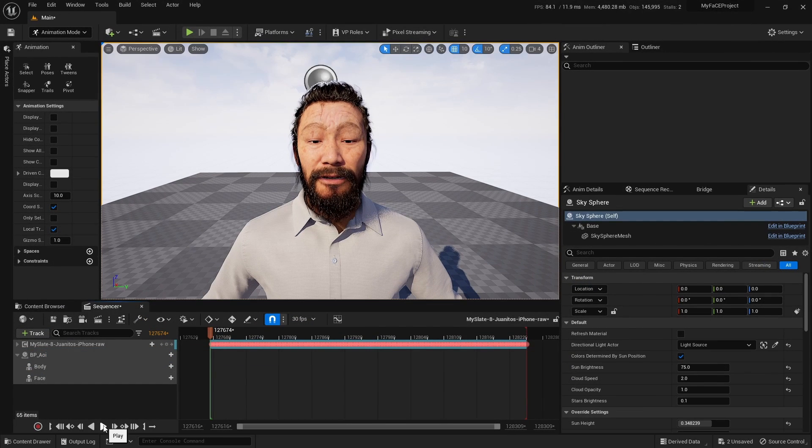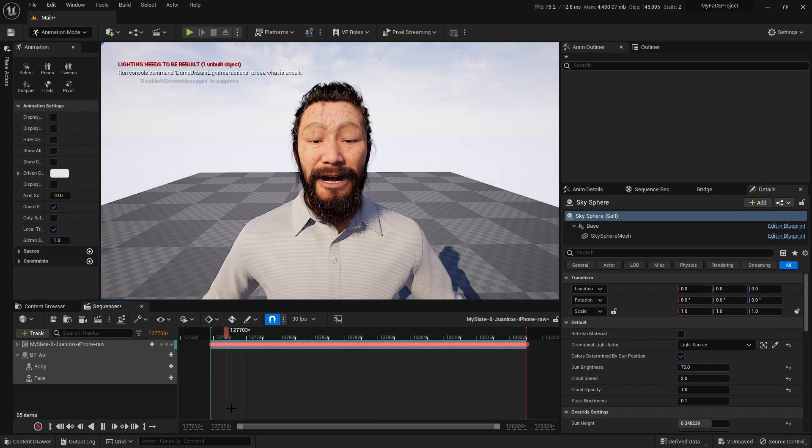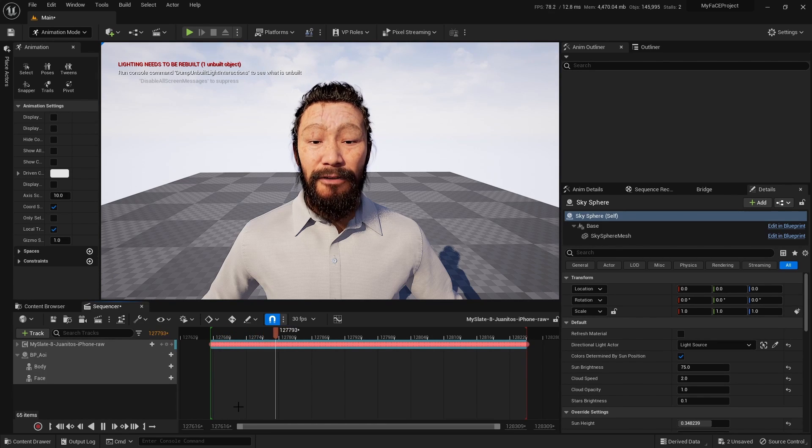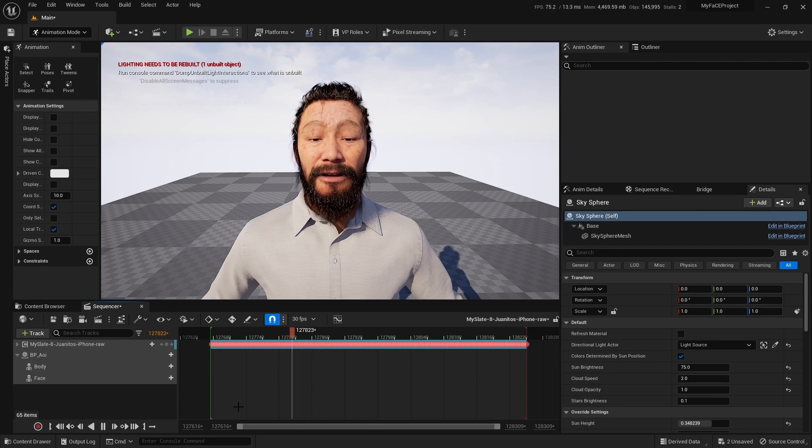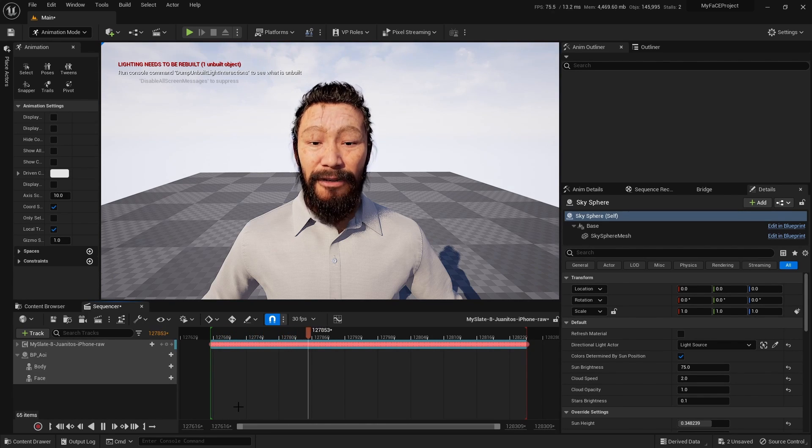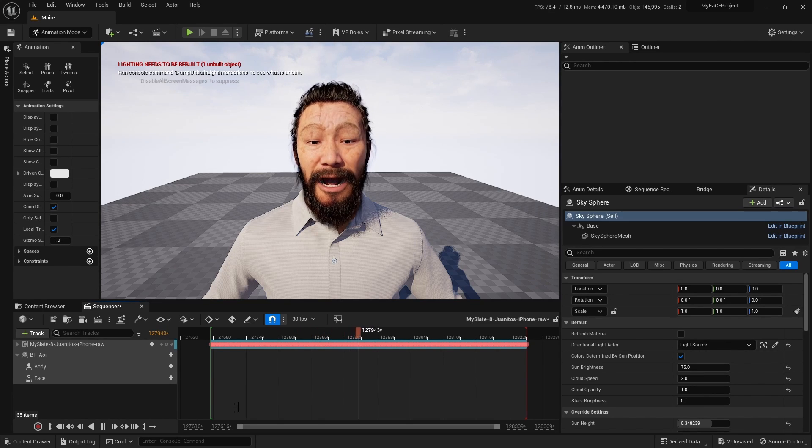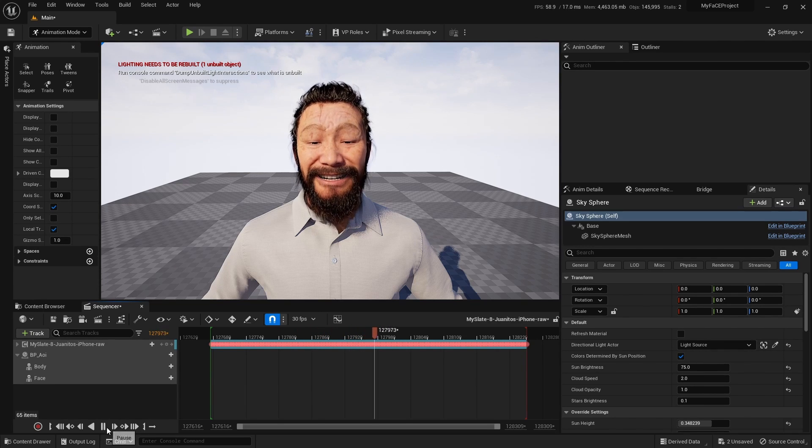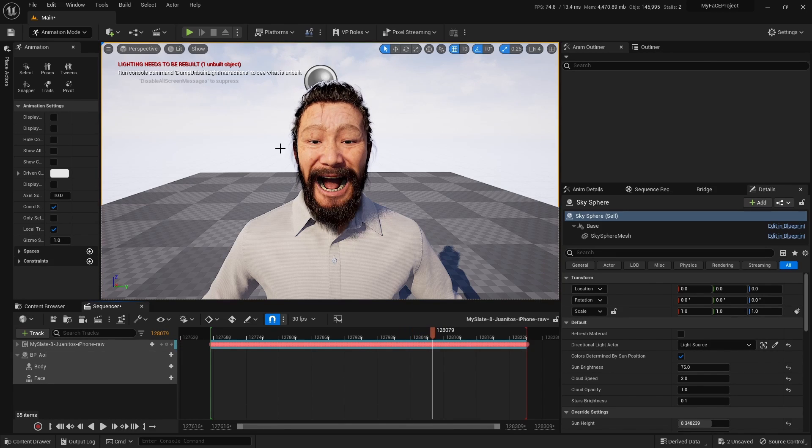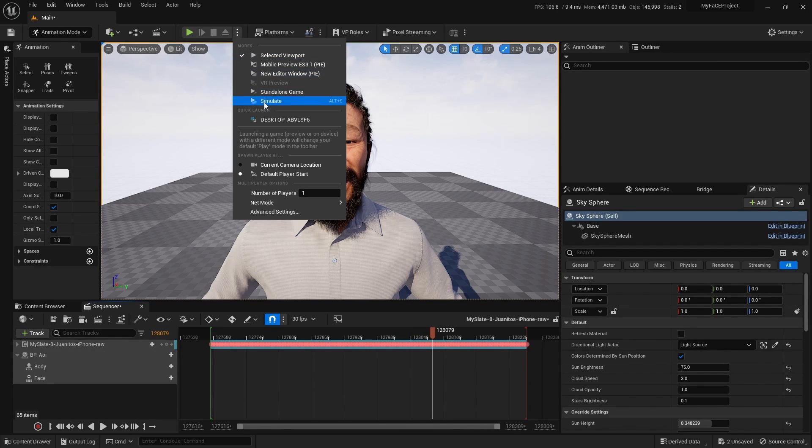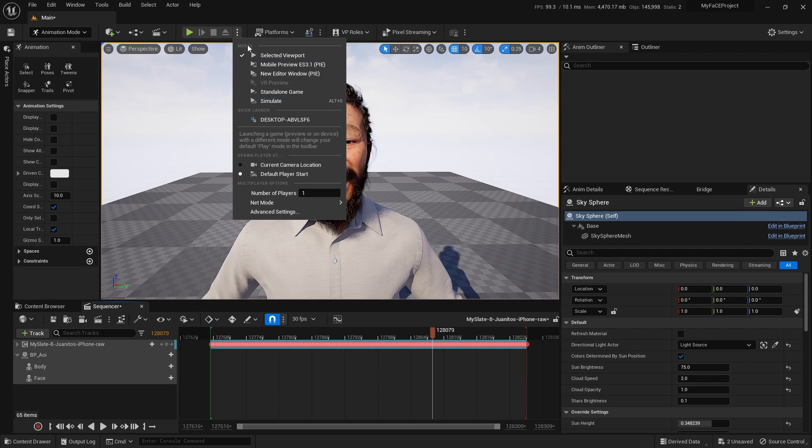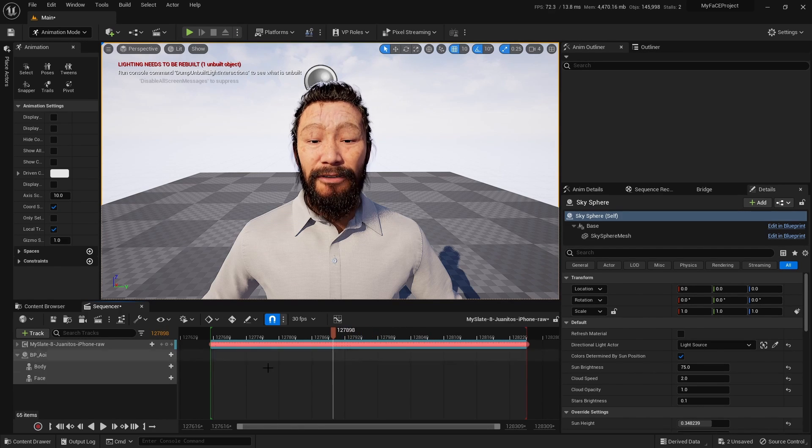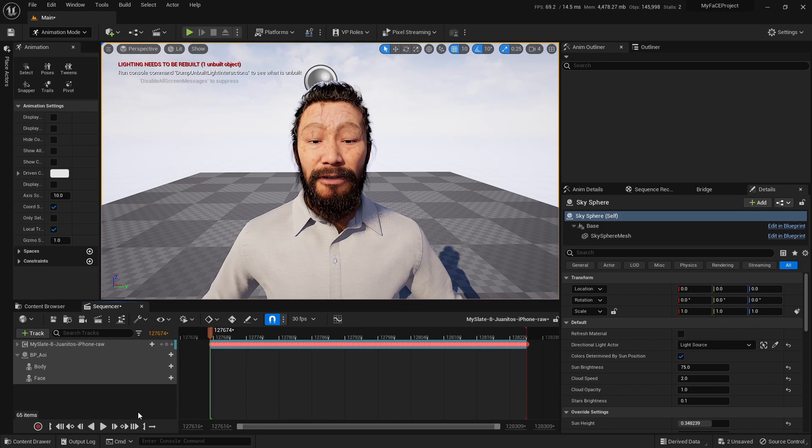Our MetaHuman is now animated. It looks good. There's no need for simulation. As you can see it's not on, so it's just not necessary. And there we go.